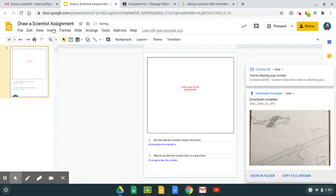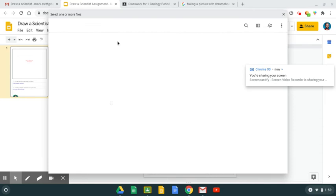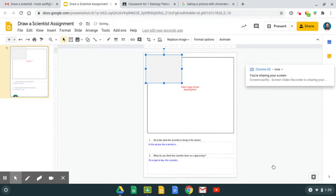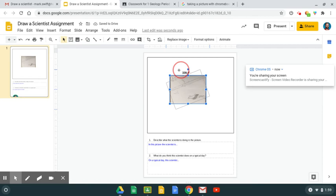Then click Insert, Image, Upload from Computer, and select the image you'd like to upload. Select Open and it'll show your image.